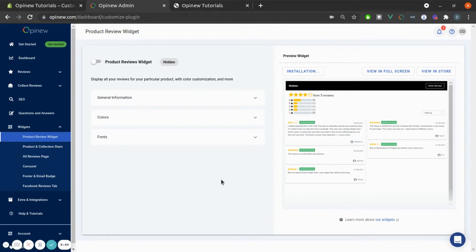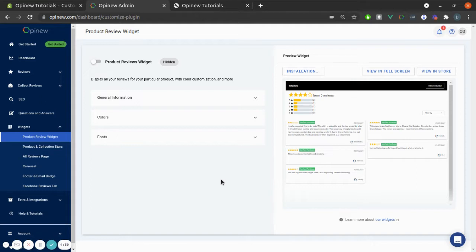The Product Review Widget is used for displaying the reviews of a certain product in your products page, and it's one of the main ways customers can leave reviews for your product.